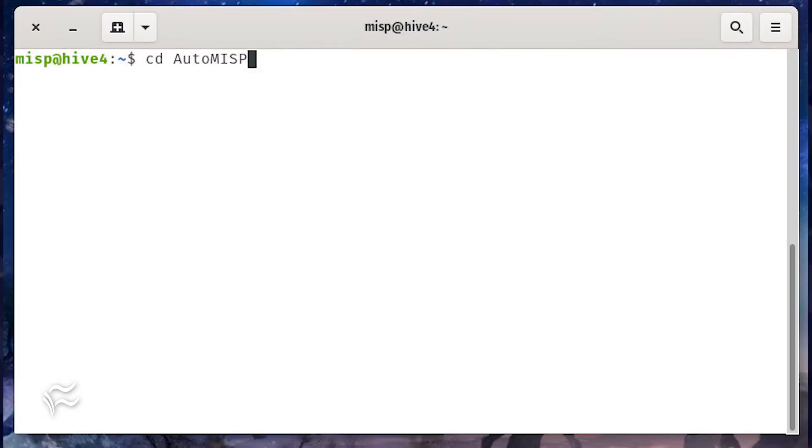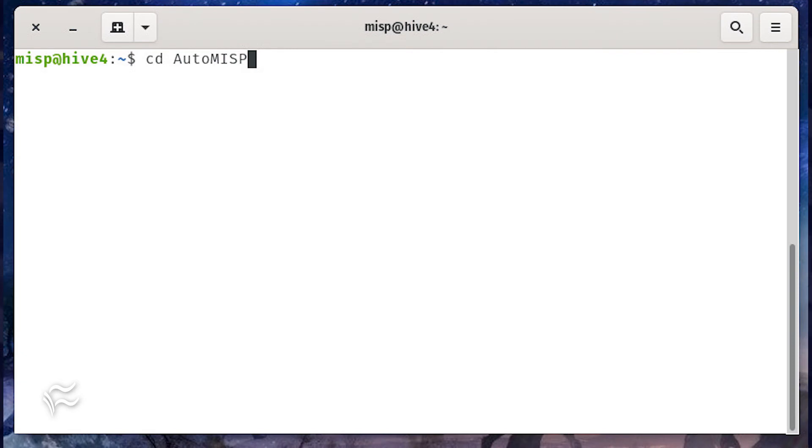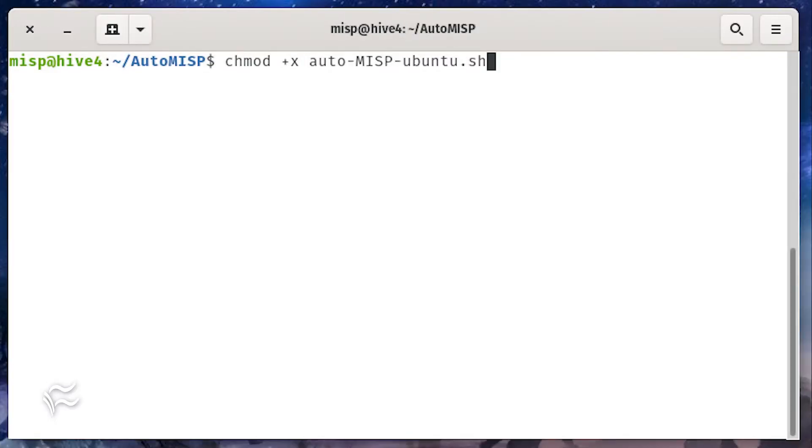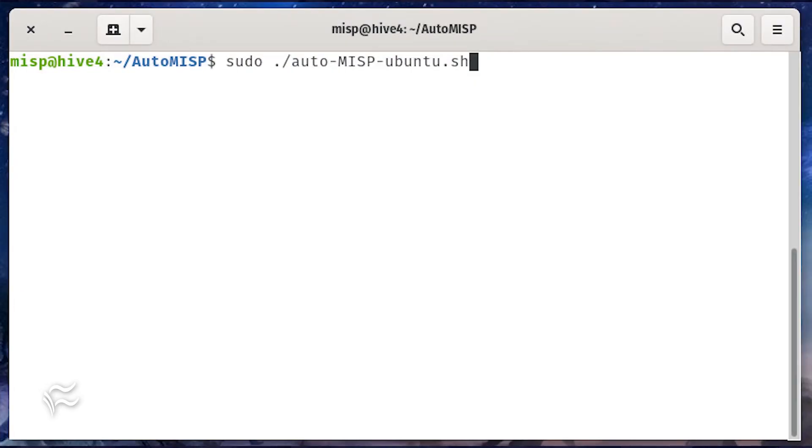Change into the newly created directory with the command cd automisp. Give the installer script the proper permissions with the command chmod +x auto-misp-ubuntu.sh. Now you can run the script with the command sudo ./auto-misp-ubuntu.sh.